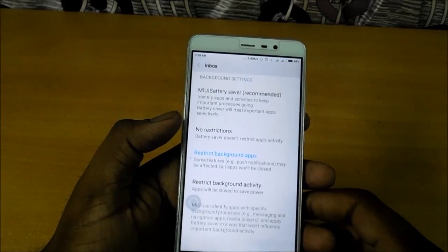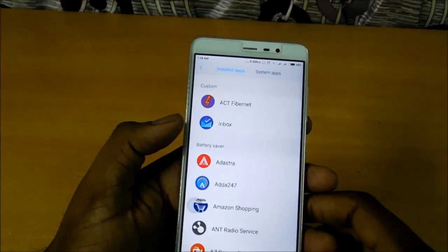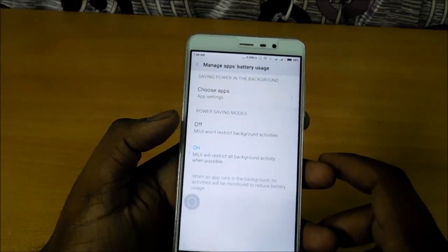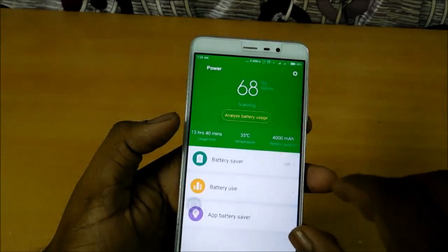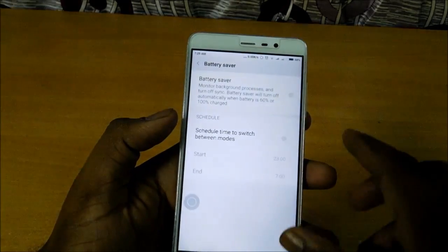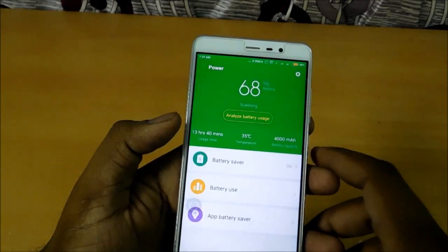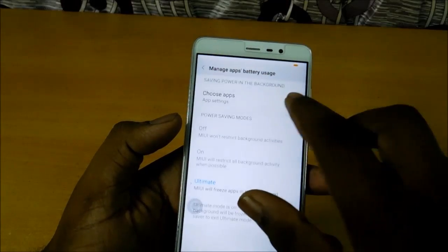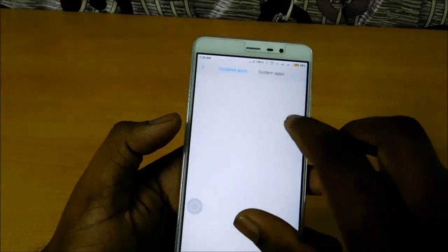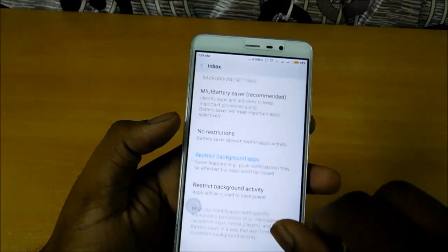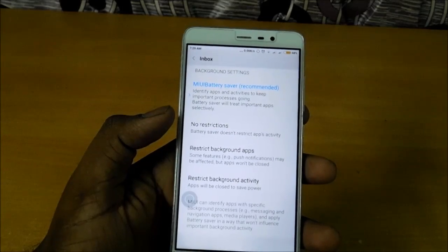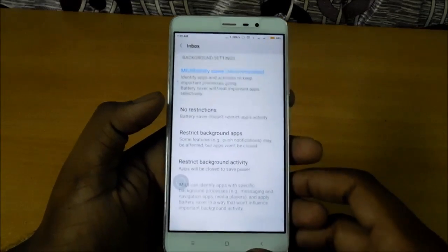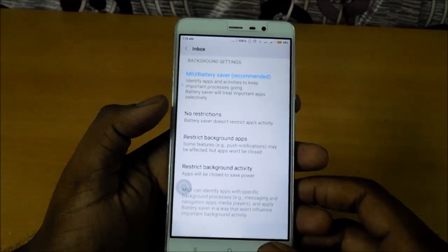This first option can be selected only when you go to Power and when you are in Power Saver mode. This mode is recommended — select Battery Saver recommended mode. Otherwise this mode doesn't work. When using Battery Saver it is recommended; otherwise you have to manually choose which apps to restrict.